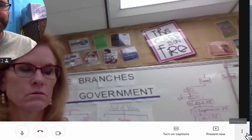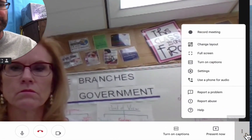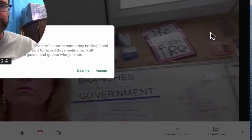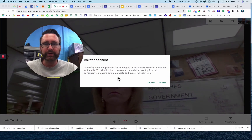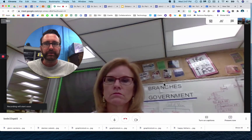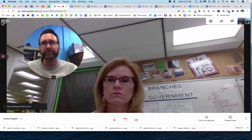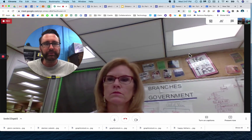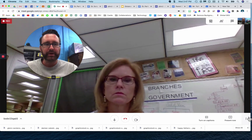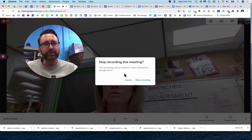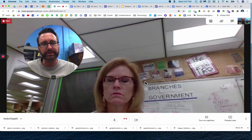Next to Present Now, I can go to More Options and here I can record my meeting. If I click Record, it gives me a notice: recording a meeting without the consent of all participants may be illegal. In the top left corner, you will see the recording button, and now I am recording — but I'm only recording this screen. If I click the three dots, I can stop my recording, and that recording will be saved in my Google Drive to access and share anytime.